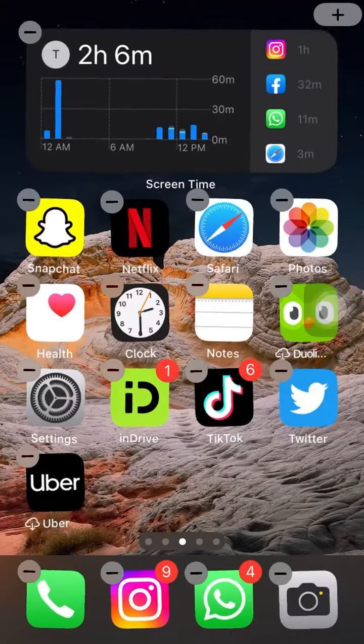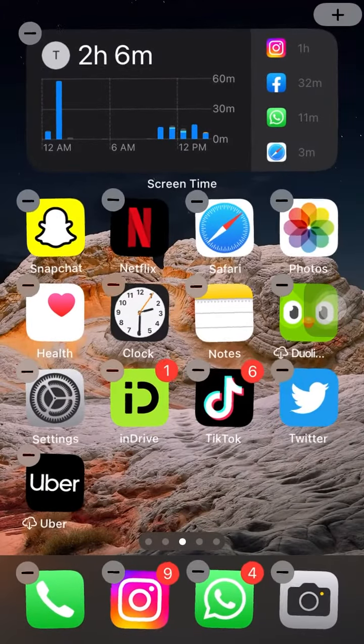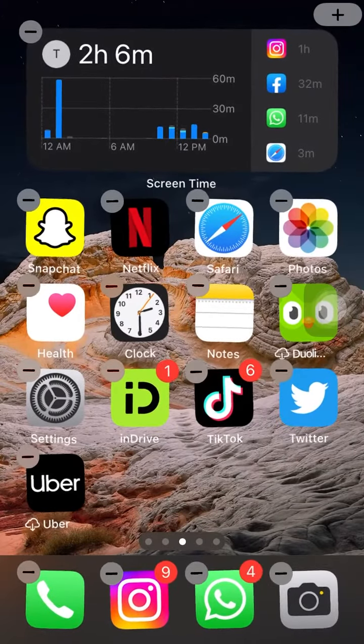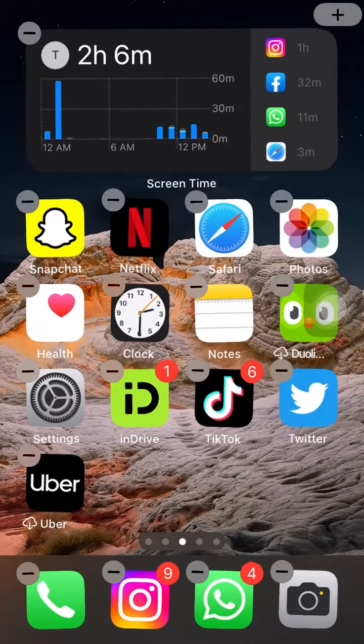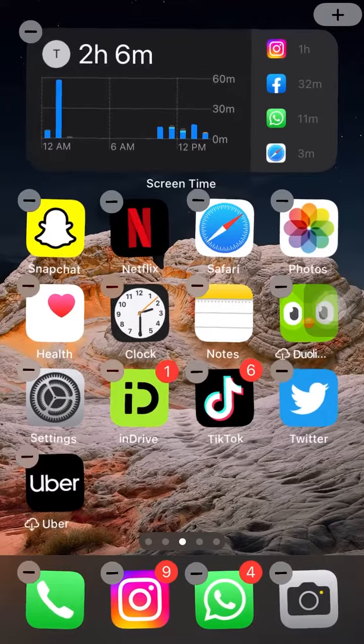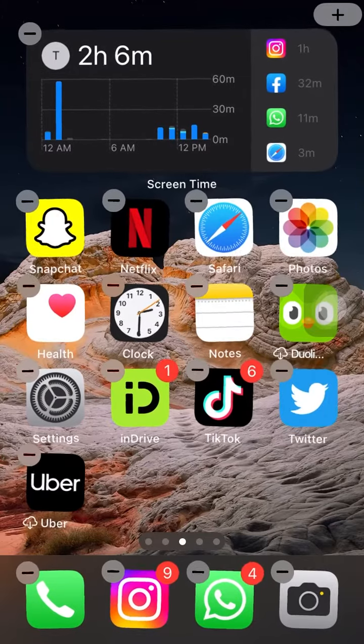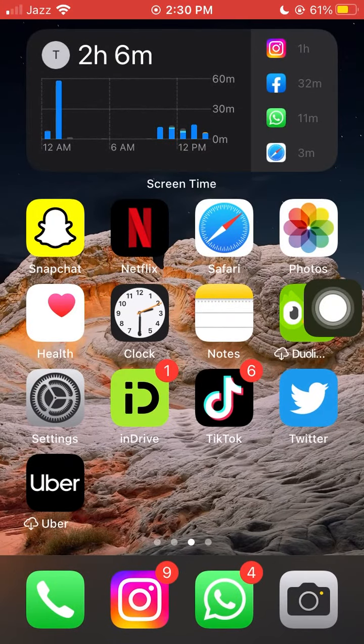After deleting the app, press the home button or swipe up from the bottom, depending on your iPhone model, to exit the app deletion mode.